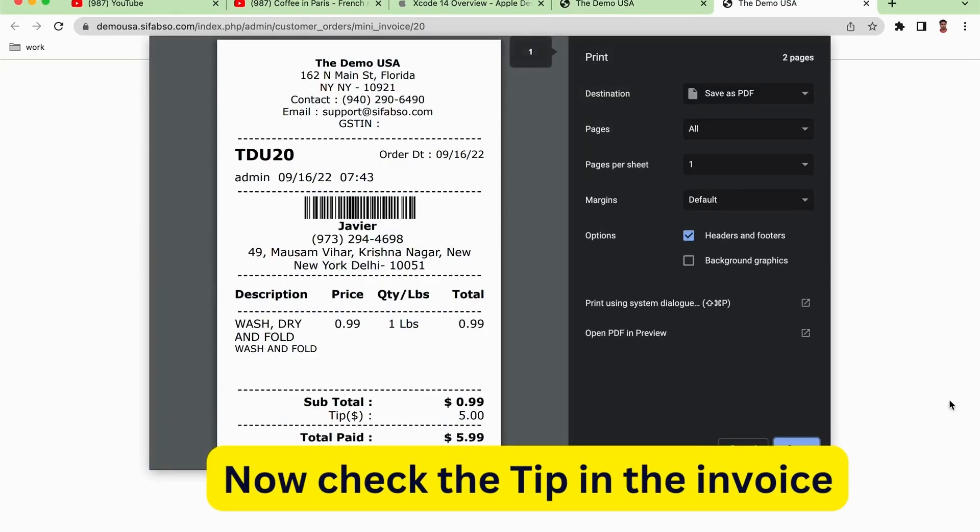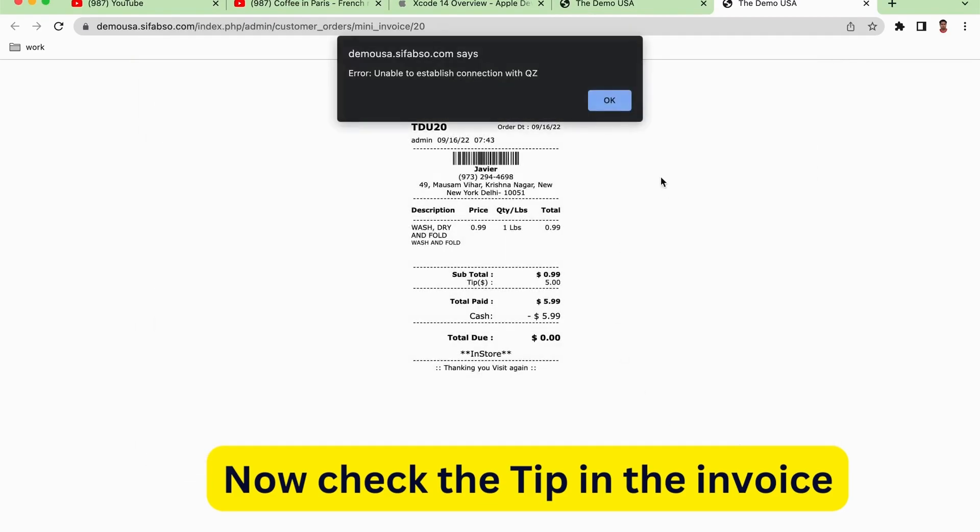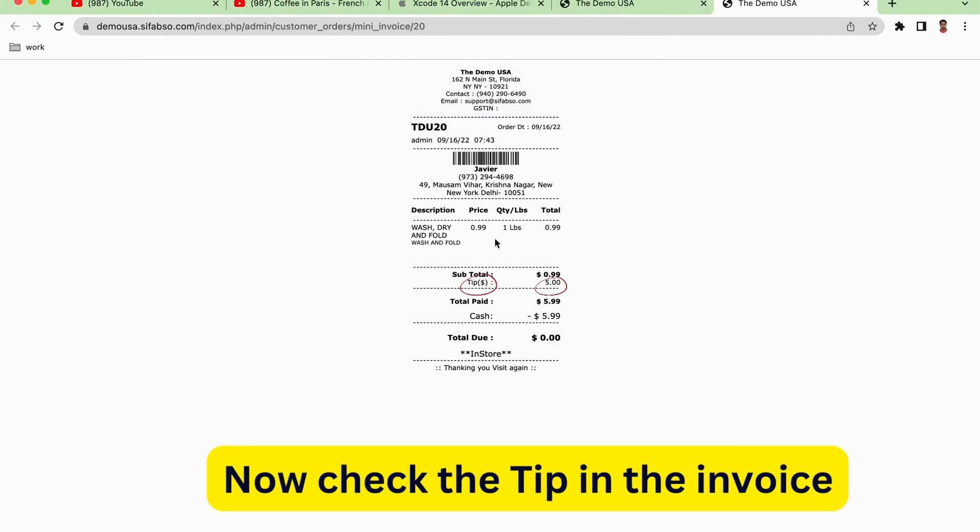It's a kind of mini invoice. You can go to this section and then you will be able to see the entire order named Xavier, and you have added the tip and the total view is this much.